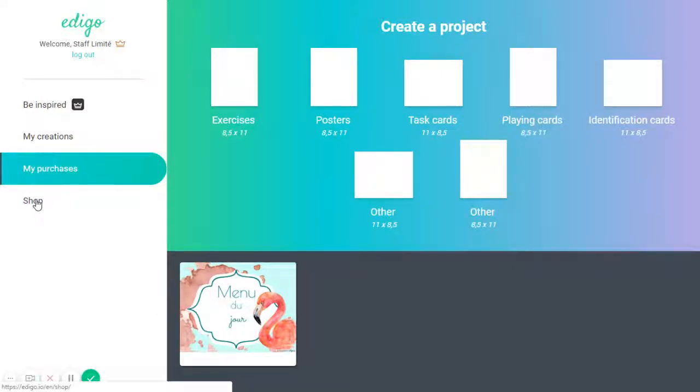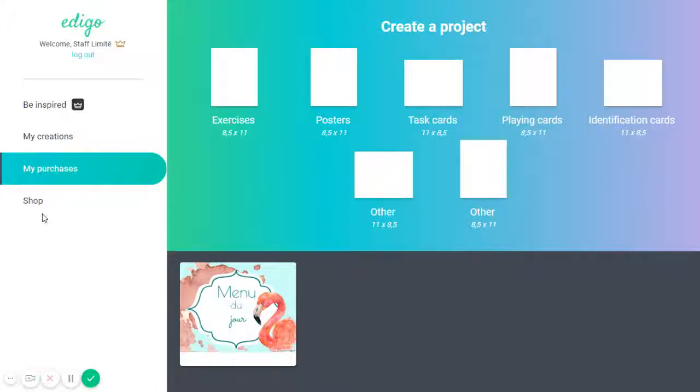And this is the My Shop section, and this is just a link that will allow you to go quickly to the Edigo shop.